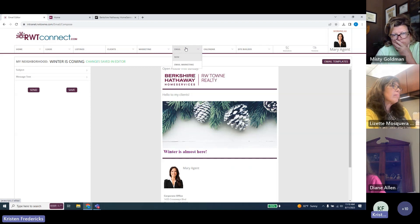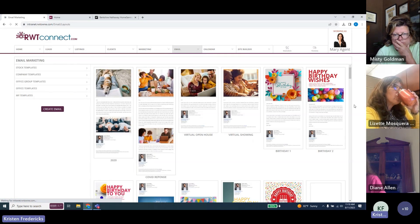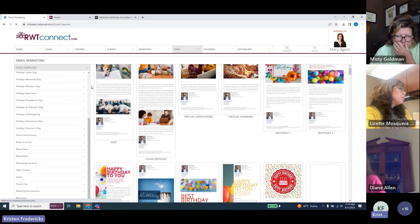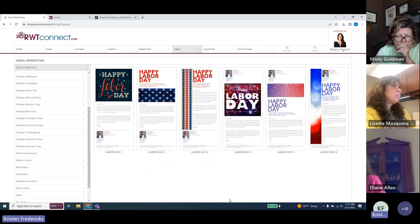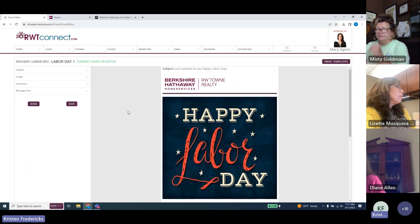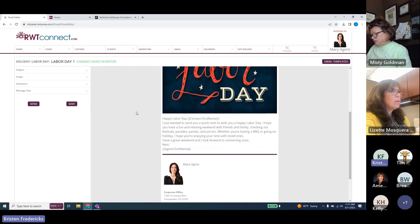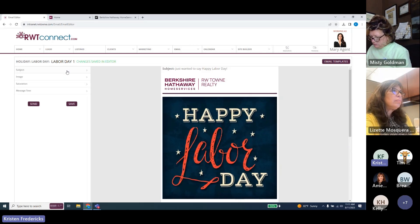You don't have to be creative from scratch — we've already created a bunch of things for you. Under Email Marketing, you'll find e-cards available in RWT Connect. Clicking 'Stock Templates' on the left reveals lots of different holidays and templates from our vendor. For example, selecting 'Labor Day' under Holidays shows different e-card options. Choosing one brings you back to the same editor window, but pre-populated as a template you can customize as much as you want before saving or sending.